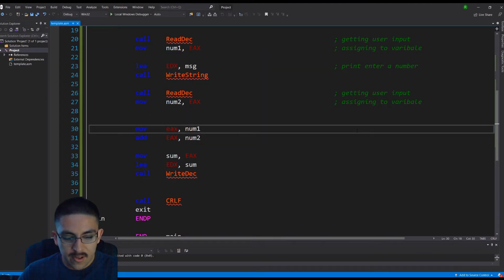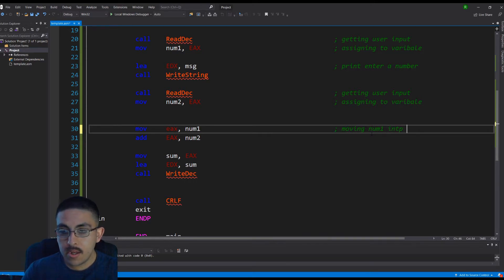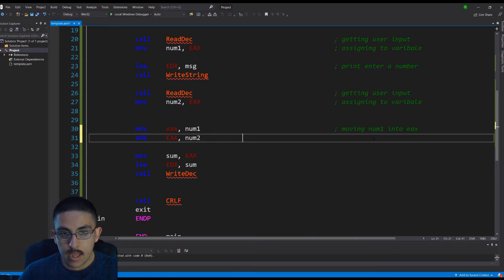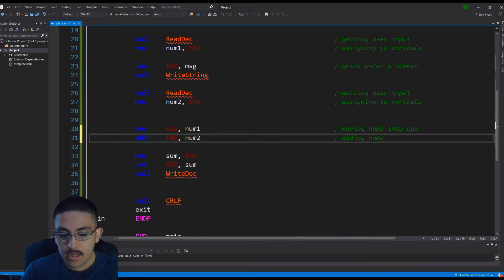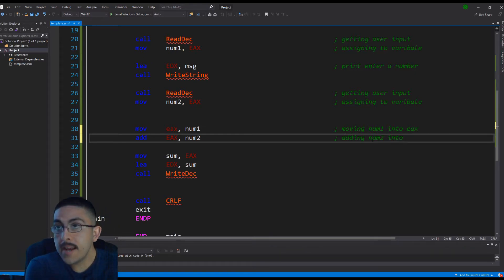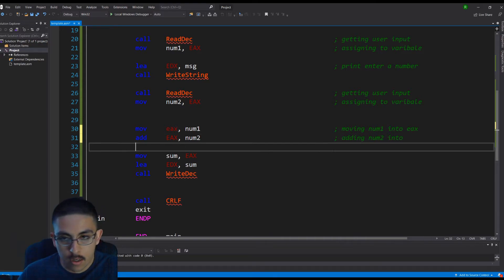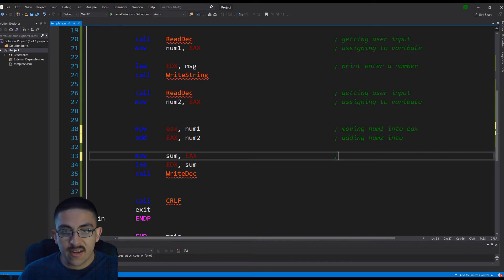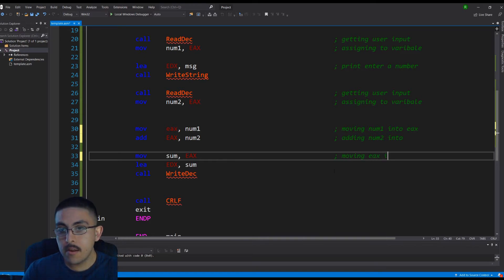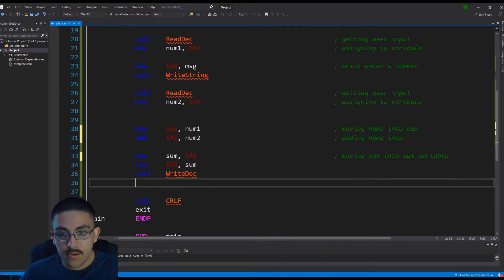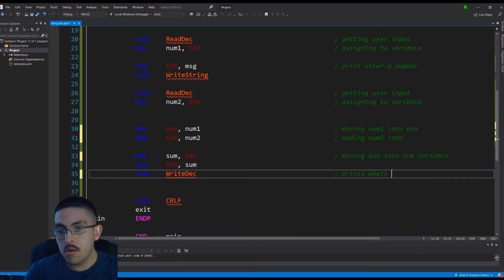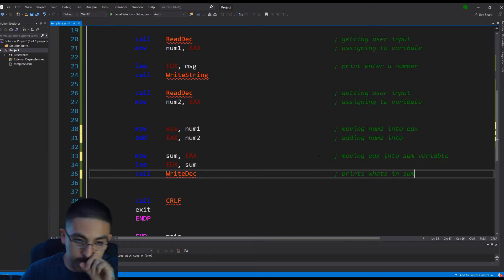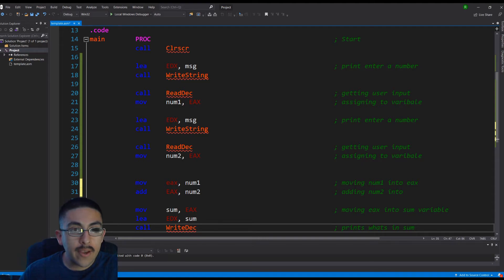And then let me comment this. So we're moving num1 into EAX. And then from there, we can do our addition. And we're adding num2 into EAX. But remember, we had num1 in there. So we enter the number 10. So 10 is in the EAX. And then we add another five. Now we have 15. And then from there, whatever is in the EAX, we're moving into sum. So we're going to say moving EAX into sum variable. And this just loads it. And this just prints what's in sum. And I actually use the EAX registers because I want to show you what's going on behind the scenes.